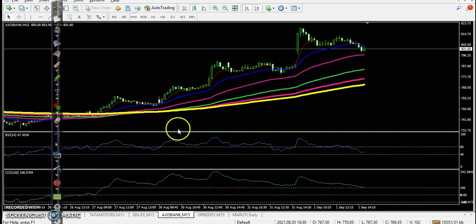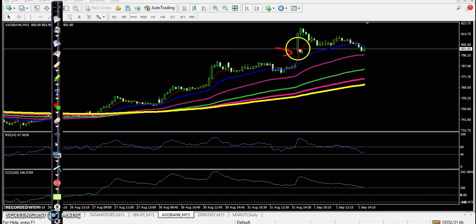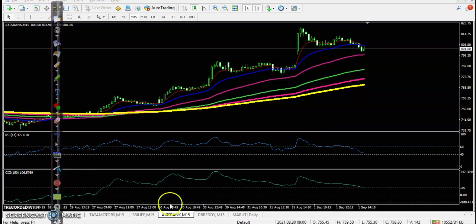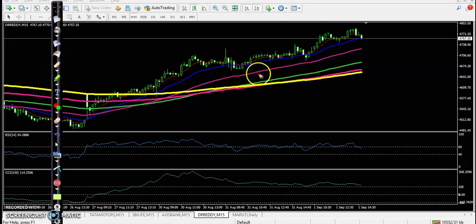Next, Axis Bank. No trade opportunity — price opened gap up and continued toward the upside, forming a very big candle with only one confirmation. We avoid entering in this type of market; we are avoiding these types of stocks.